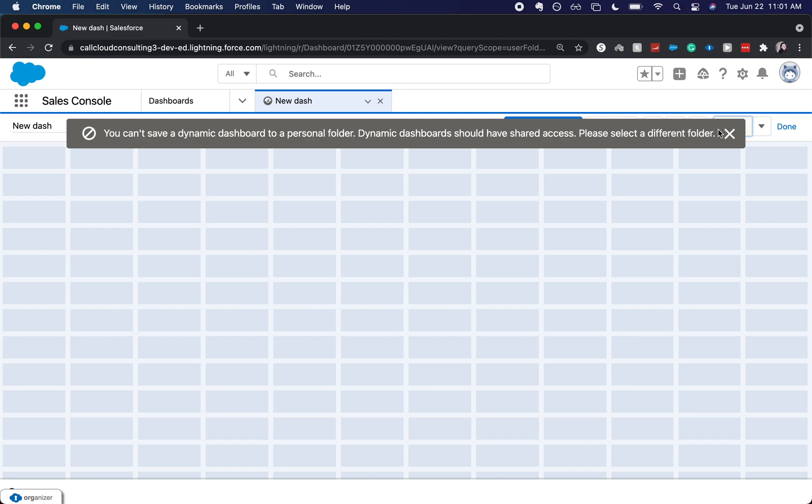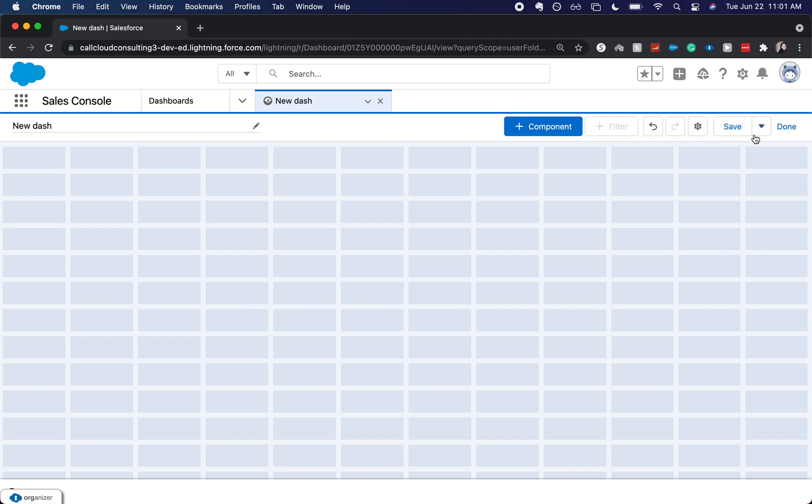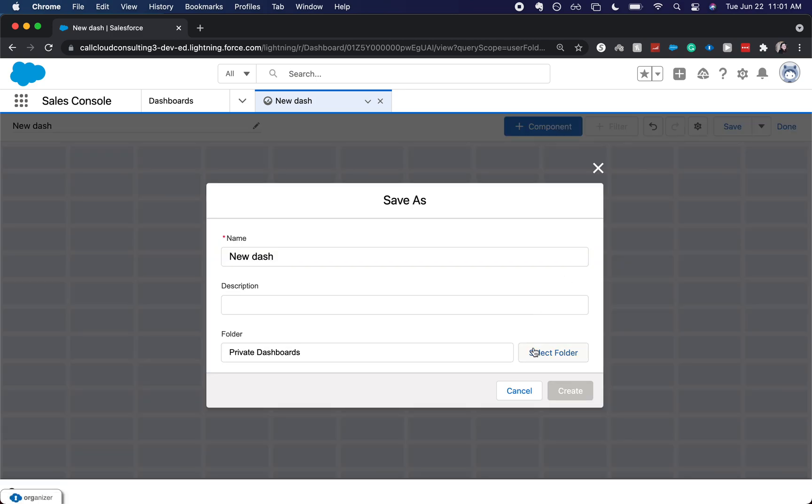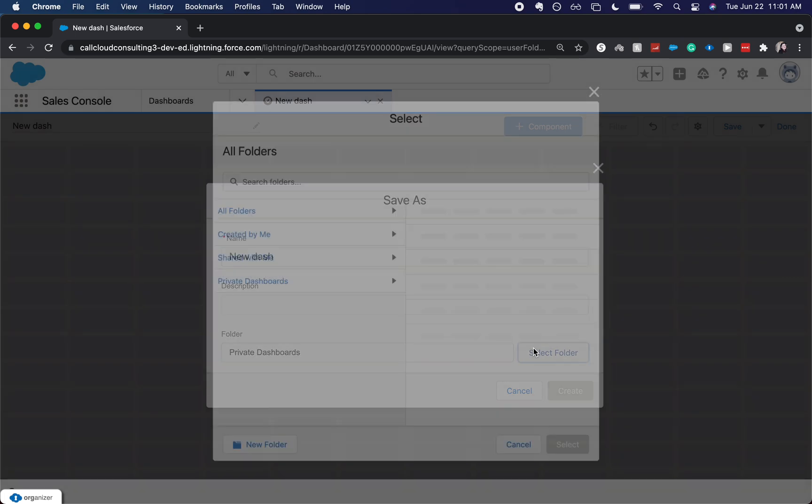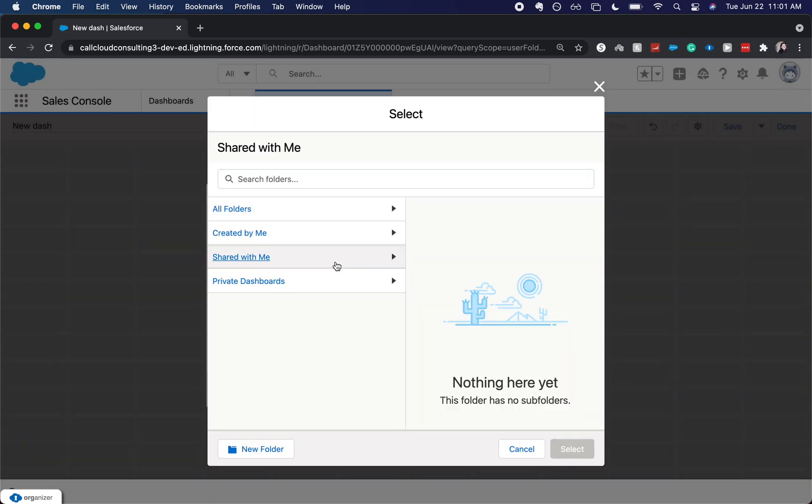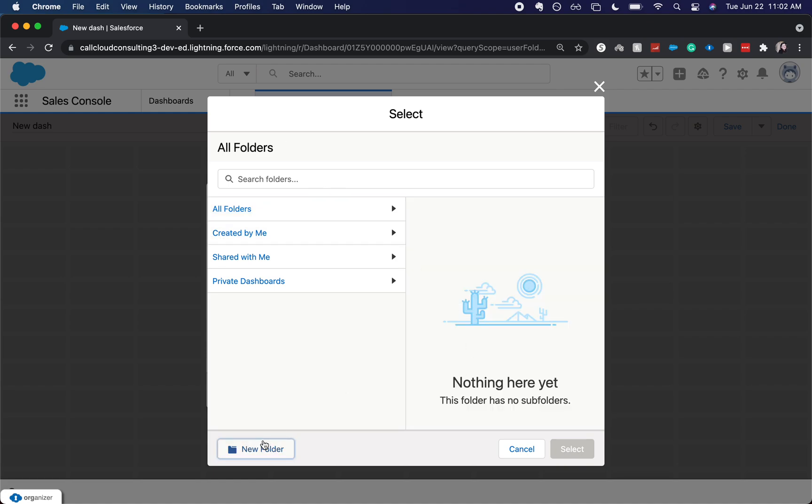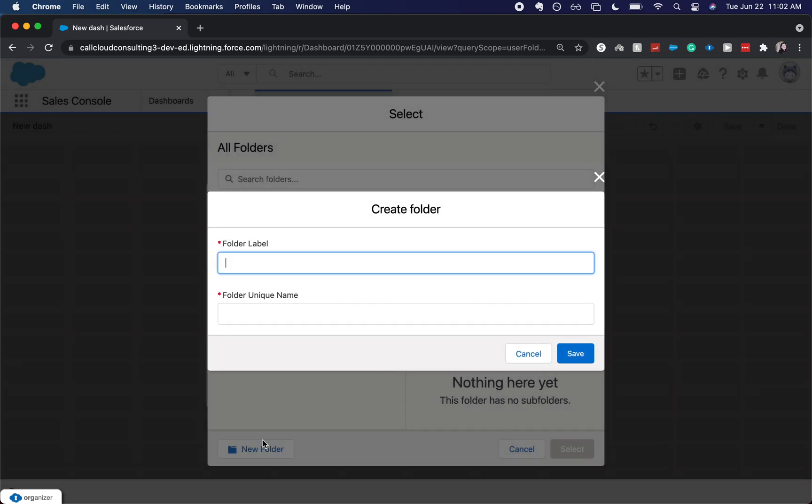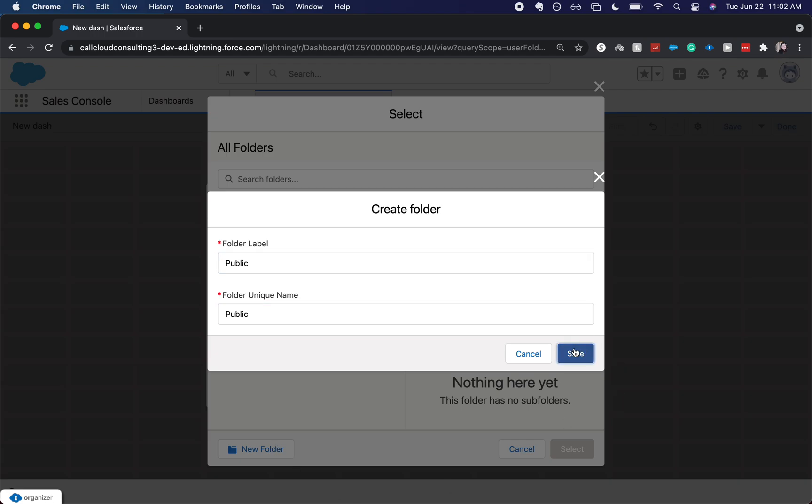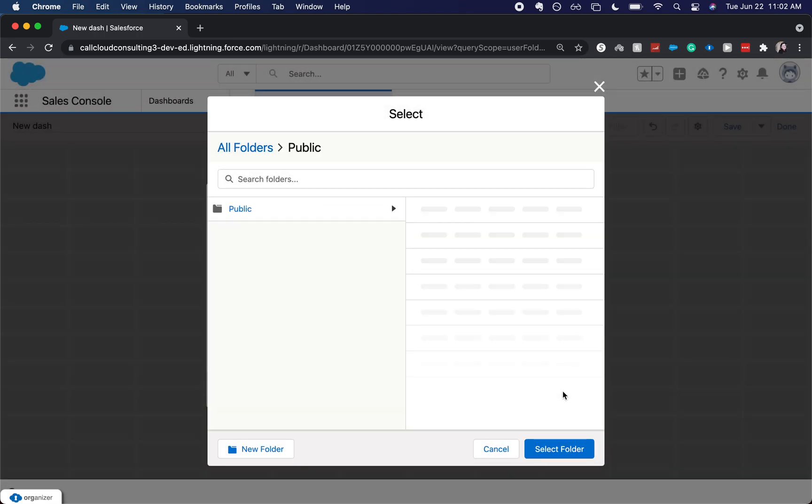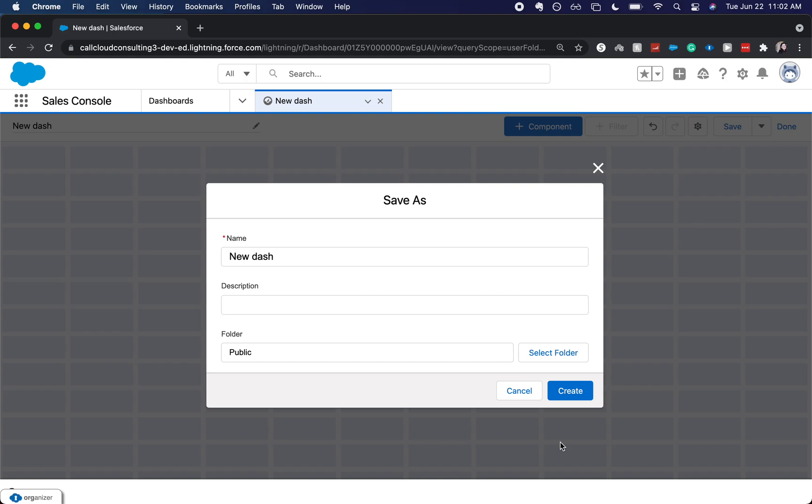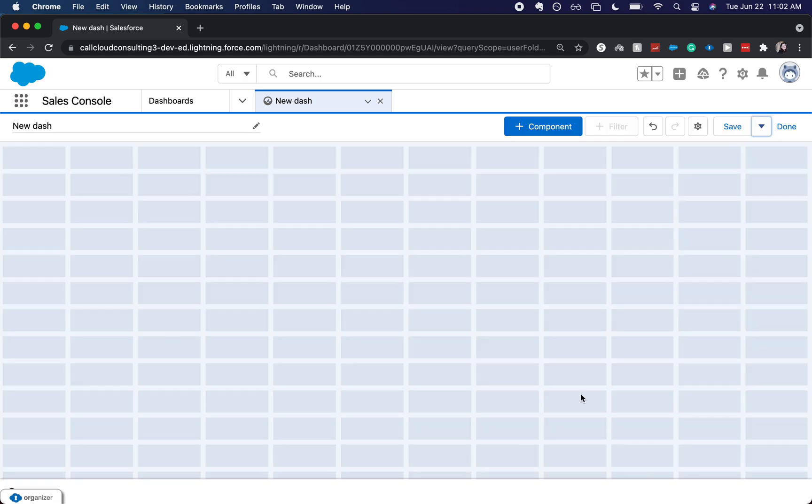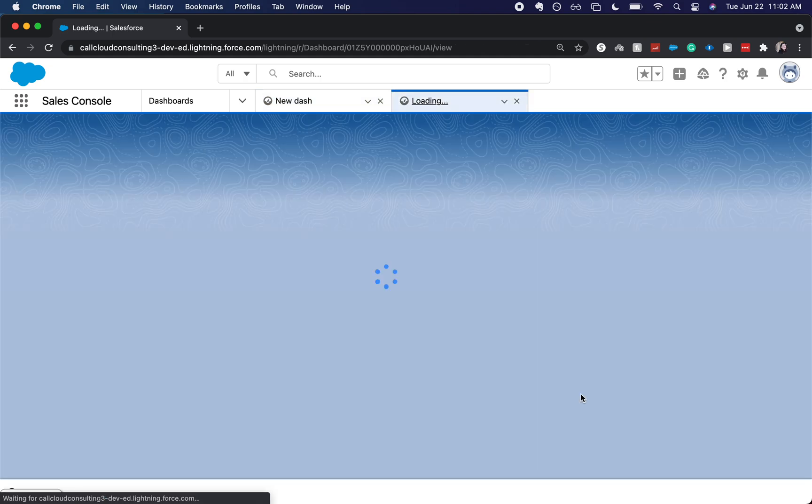All right, we have to move the folder. So let's go ahead and save as this and put it in a public folder. All folders, new folder, have it be public, and save. Select the public folder and create.